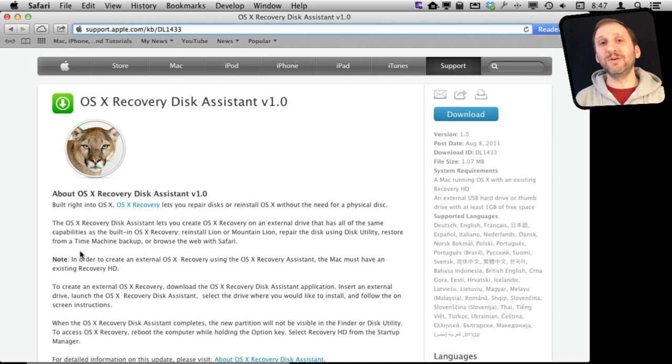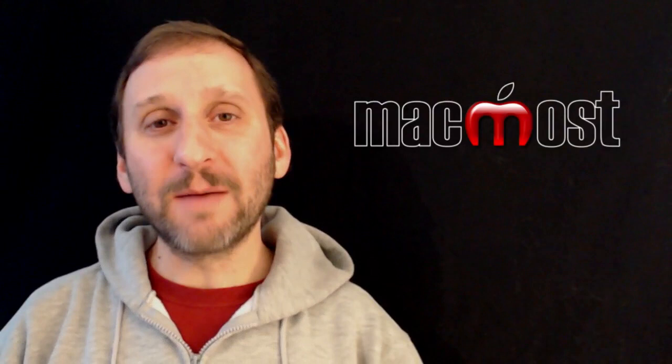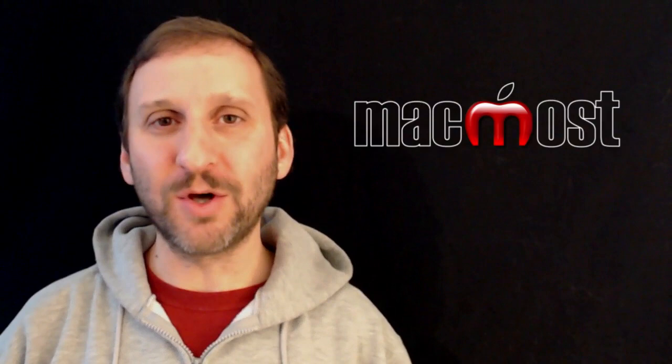Before I run it, I've got this little USB drive here. It's only a one gig drive so it is fairly cheap. I'm going to plug that into my Mac. It's going to completely reformat it during this process so I don't care about what is on it right now. It is going to be erased and reformatted when I run the Assistant.